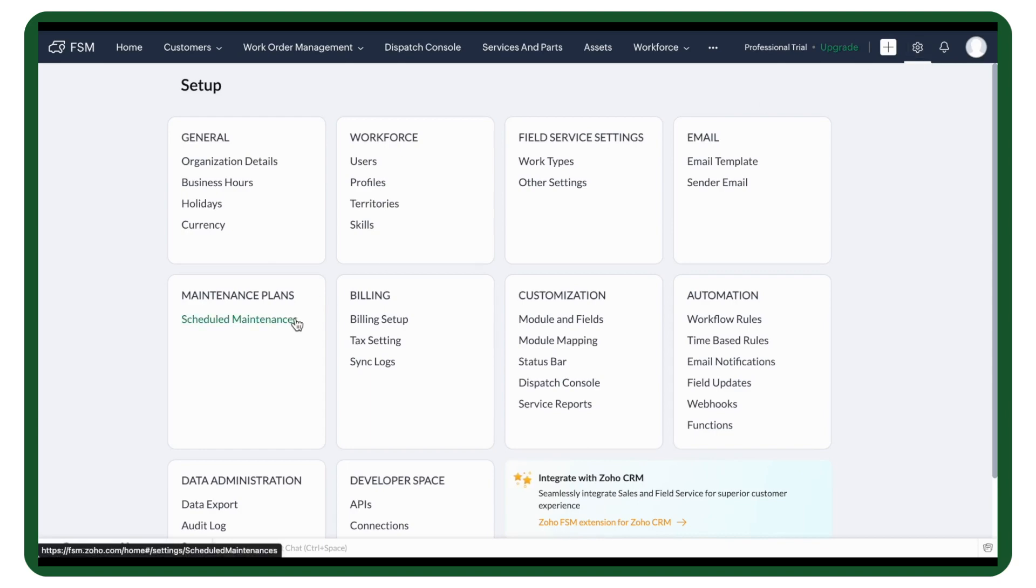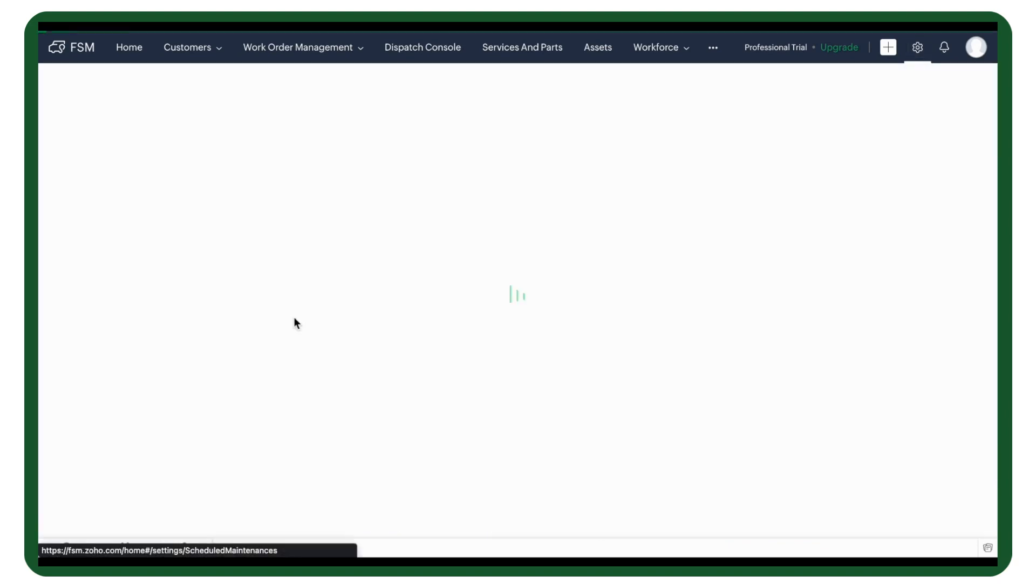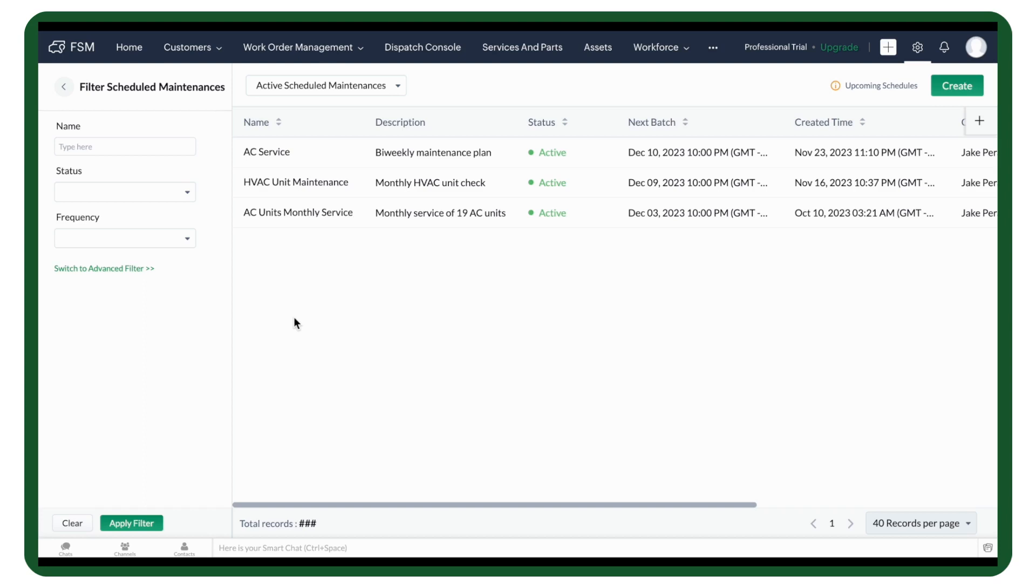Here, you can find all the existing maintenance plans. You can see their names, description, status, and the date and time of the upcoming schedules.